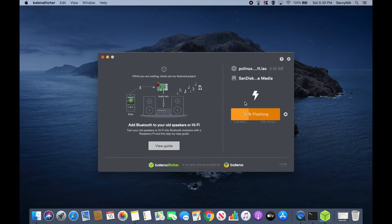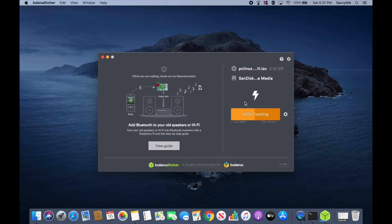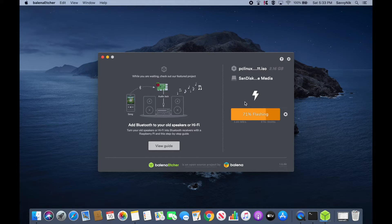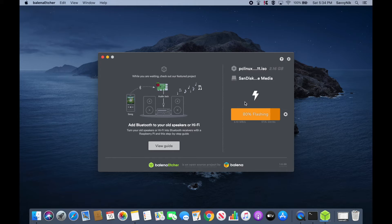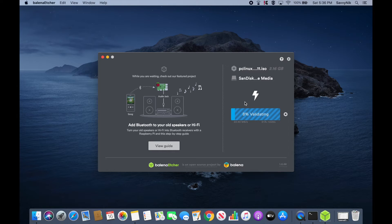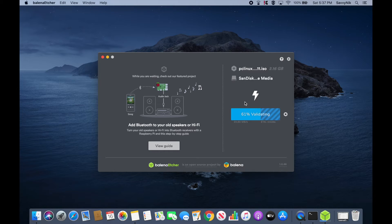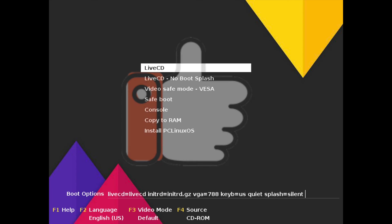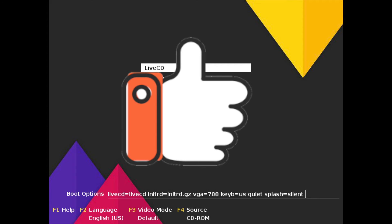Then you'll have to boot into your BIOS in order to change the settings around and select the newly created bootable disk to boot first. This is usually done by finding the correct key to boot into your BIOS for your particular computer. It's usually one of the F keys like F2 or F10, then finding a tab usually called boot order and exchanging the order so that the bootable disk is first to boot. After you have that set up you will save and exit out of your BIOS and you should see a screen similar to this if you did everything correctly.